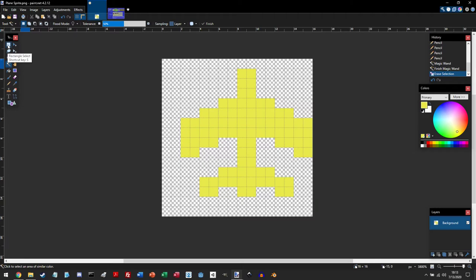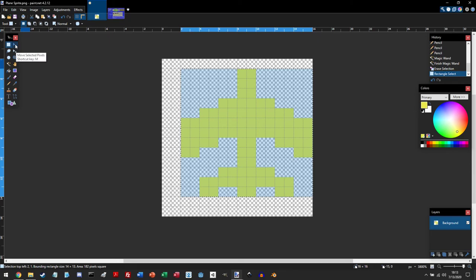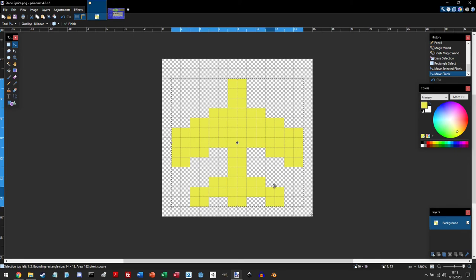So go to your toolbox and click on the select tool or the rectangle select. And then we can drag that and select it. And then go back to your toolbox and click on move selected pixels. And so it grabs it and you can just simply move it.